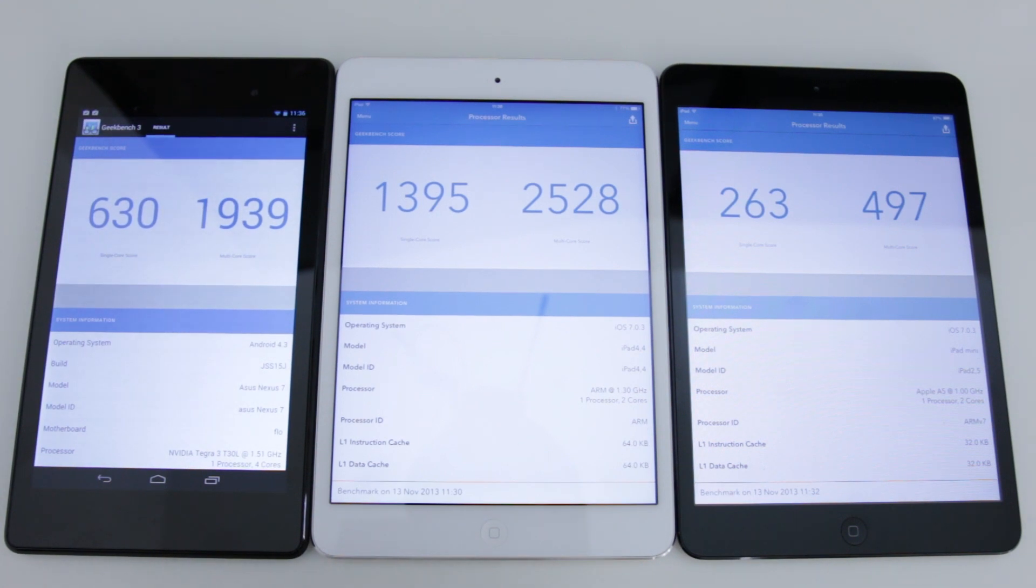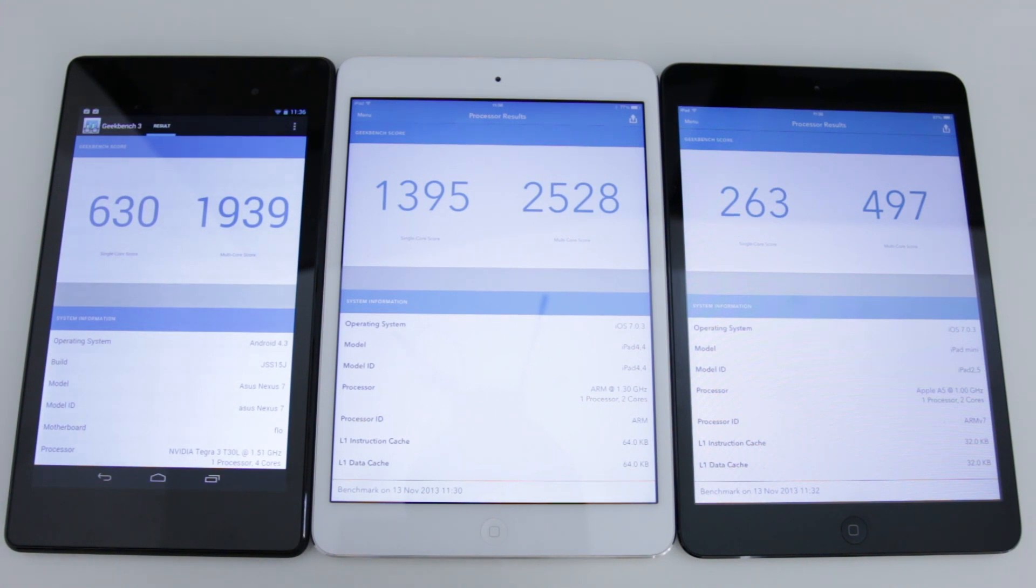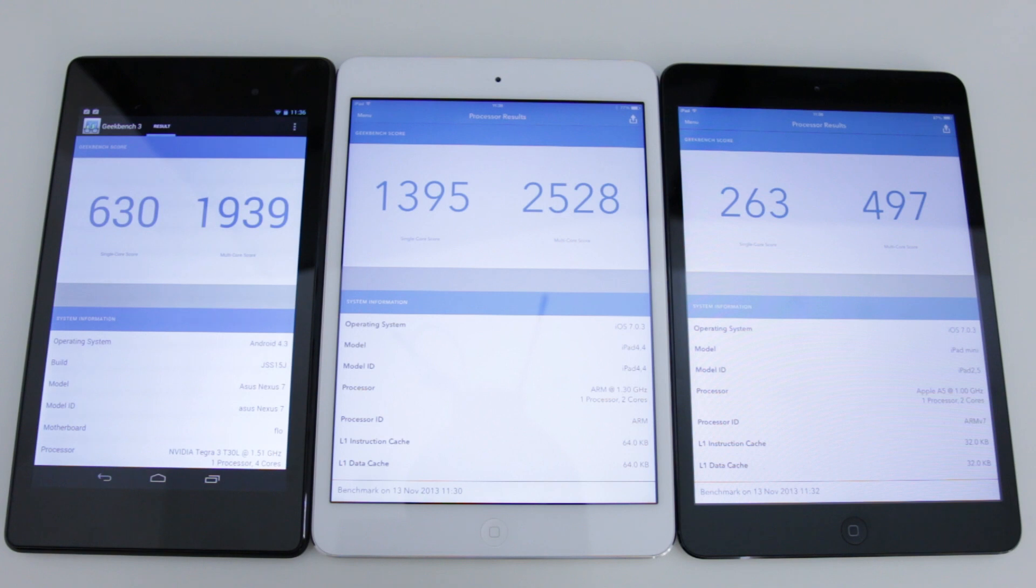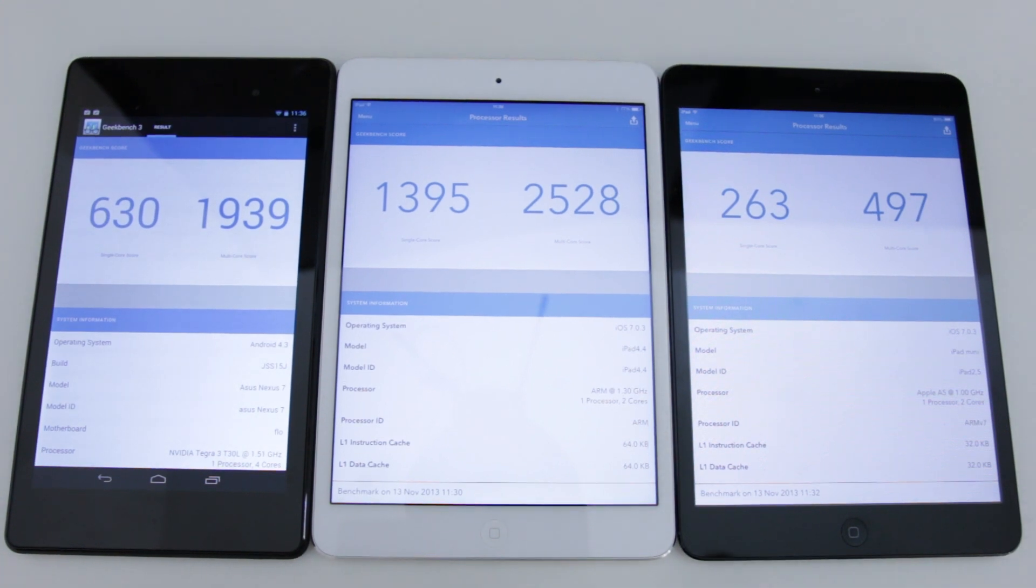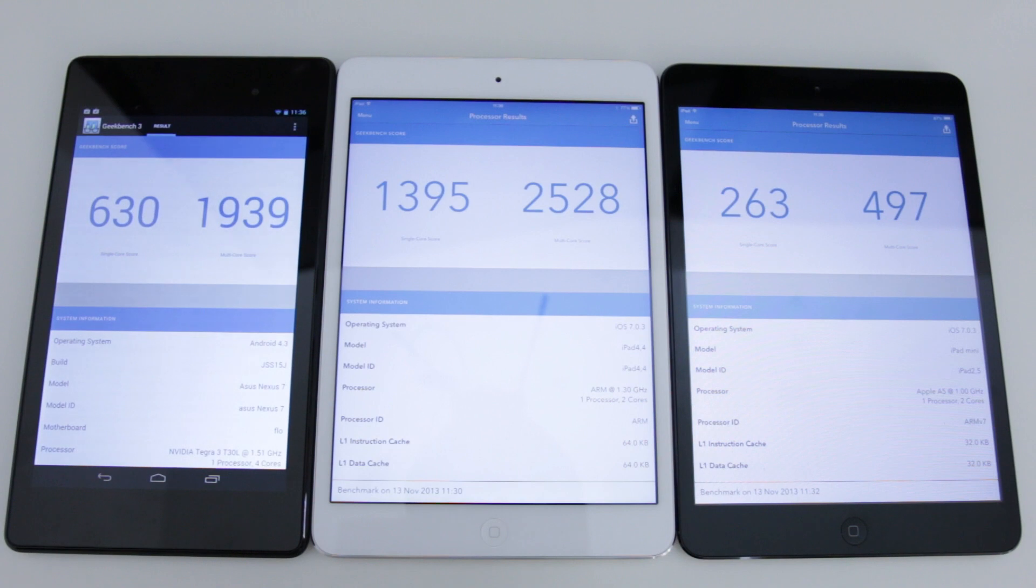Now let's compare that to the Nexus 7, which on the multi core score does very well considering the price and also the fact this is a few months older than the new iPad Mini. Comes in at a very respectable 2000 on the multi core score with 630 on the single core score.